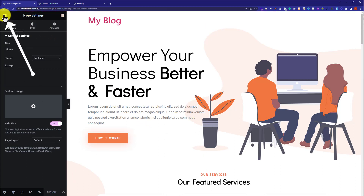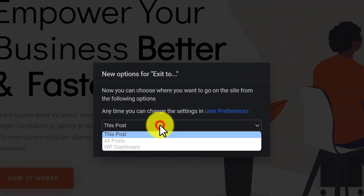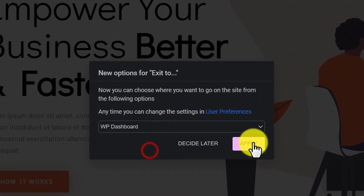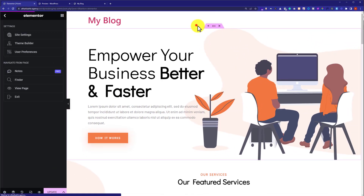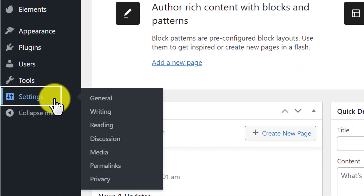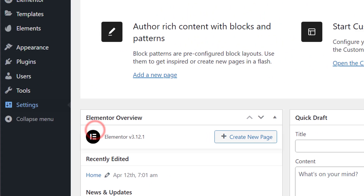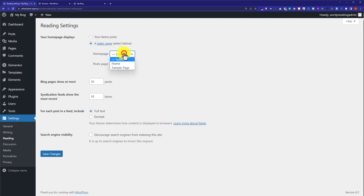After that, click on the hamburger menu and click Exit, then go to the WP Dashboard. After that, click on Settings and then Reading. Select a static page, and for the home page select the page that we just created. Then click on Save Changes.